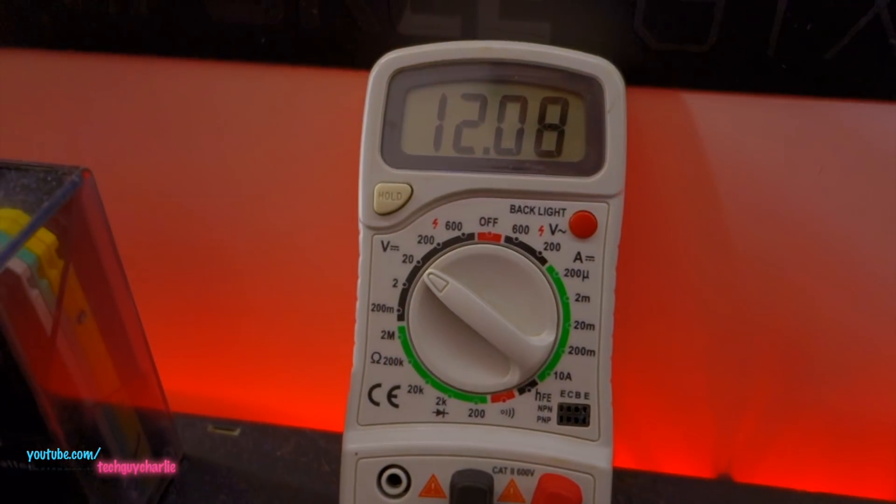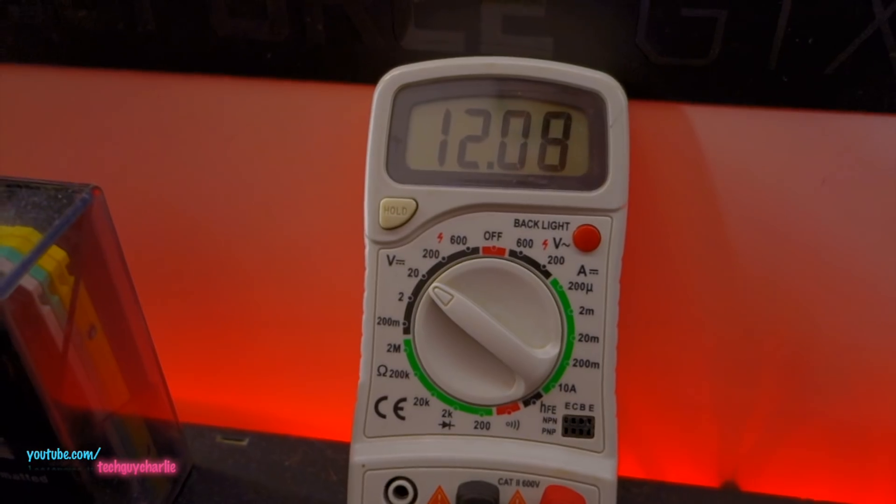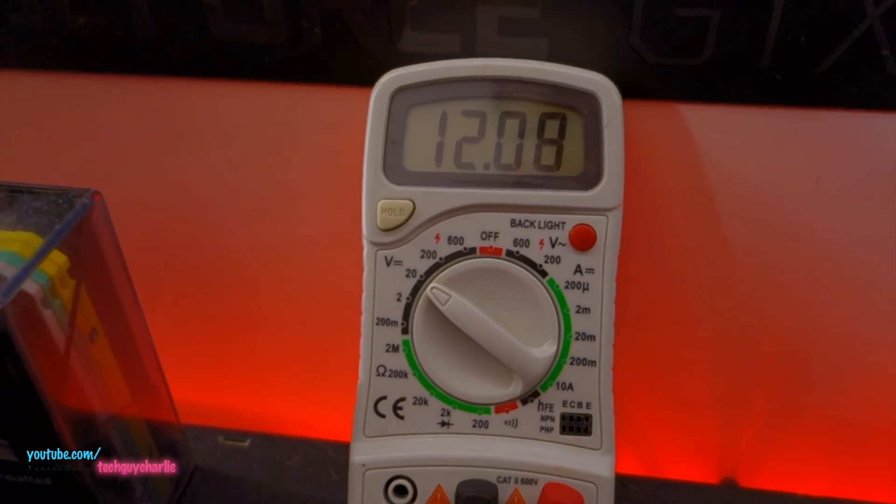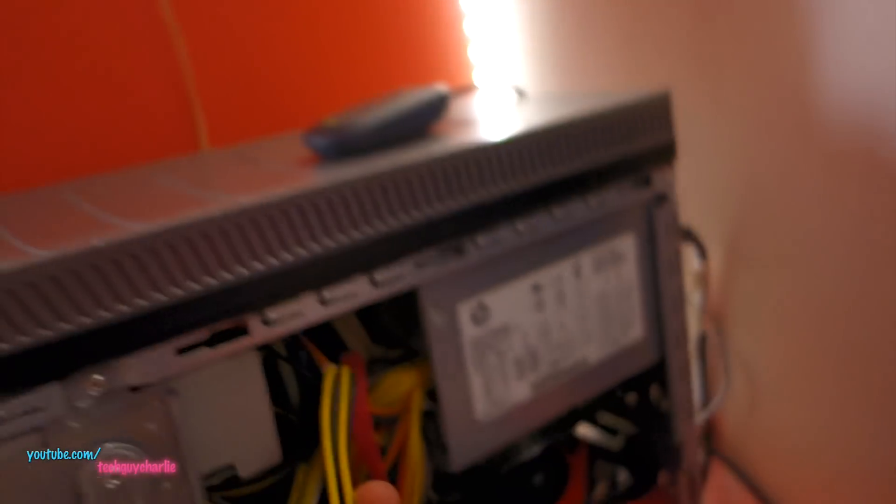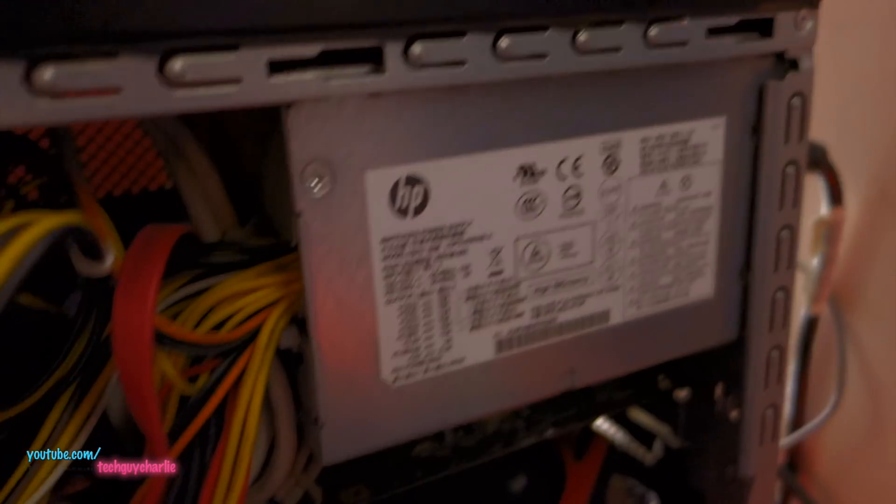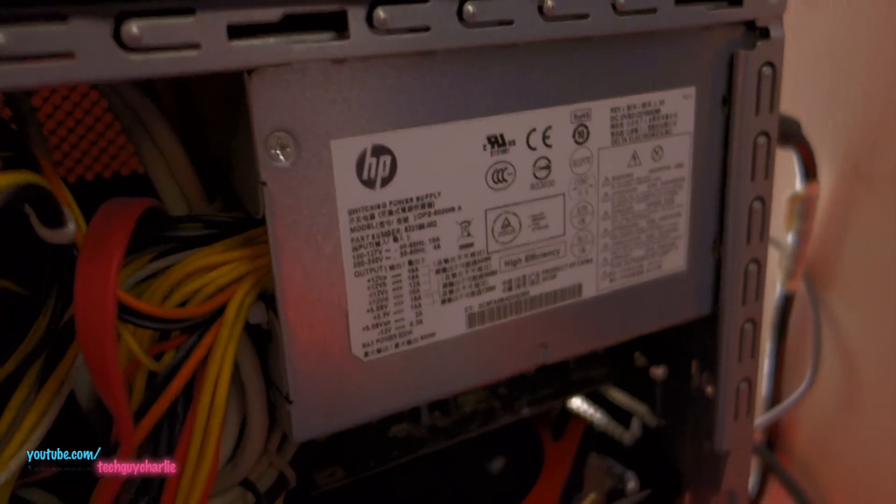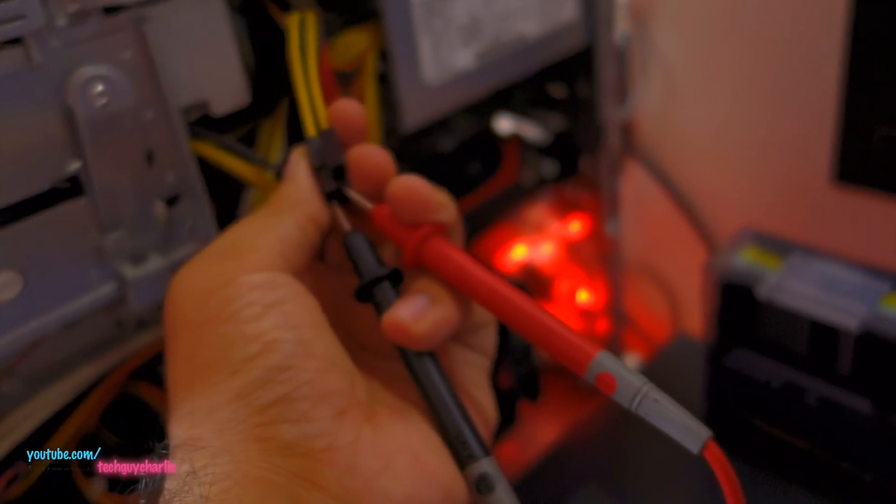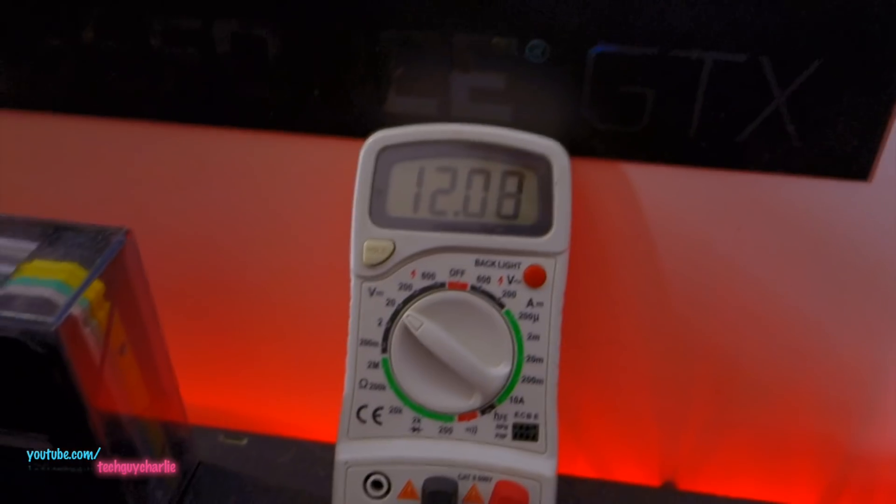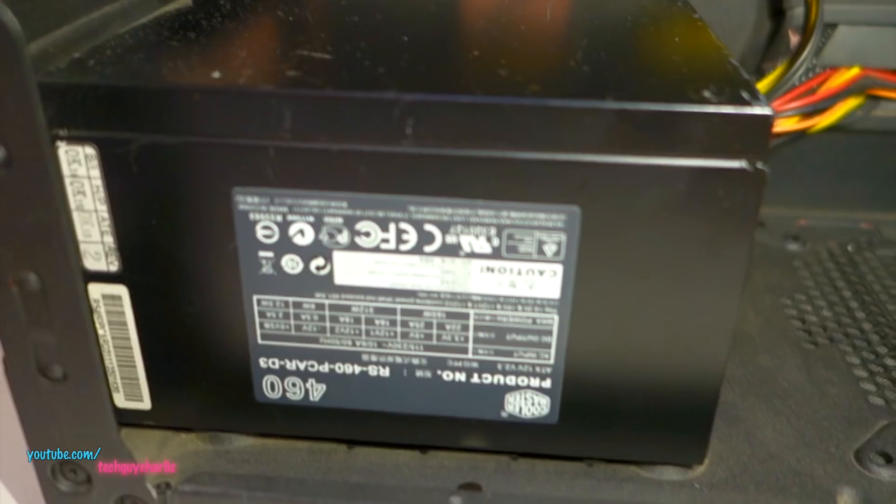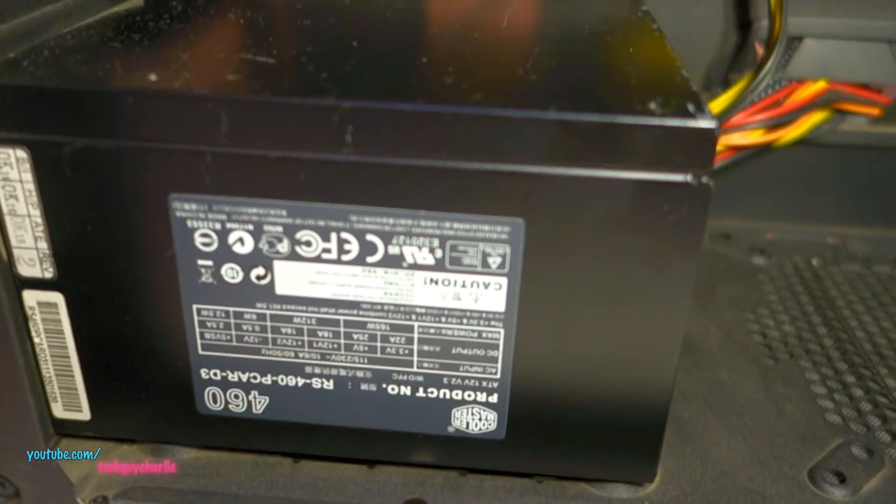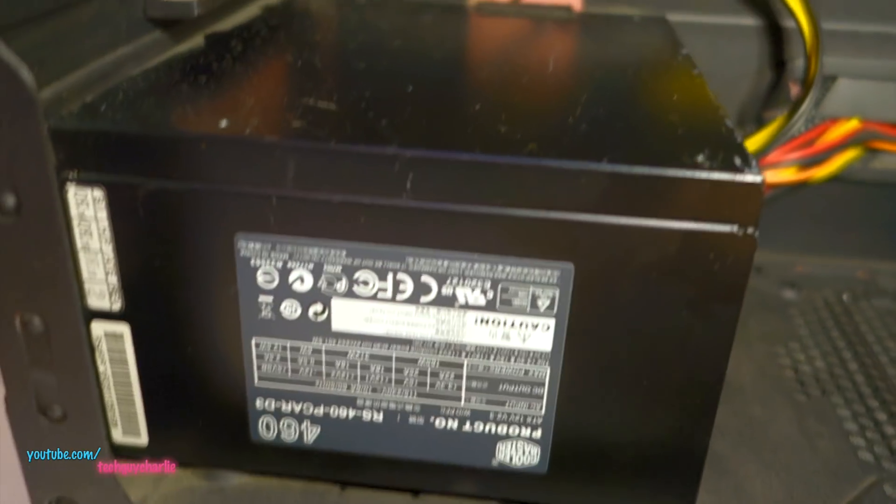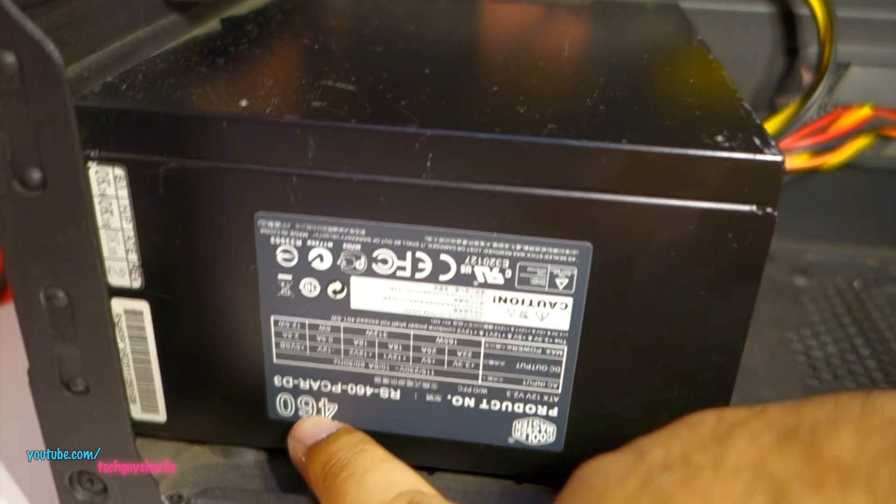Alright, so as a reference, here you can see we are getting 12 volts under load from my main computer. So this is an HP power supply, 600 watts and under load it's able to output 12 volts, no problem. This is a Cooler Master power supply by the way, Cooler Master Thunder power supply, 460 watts.